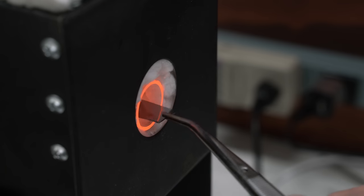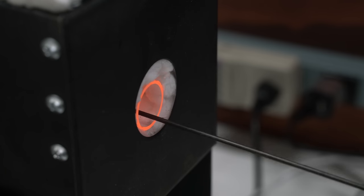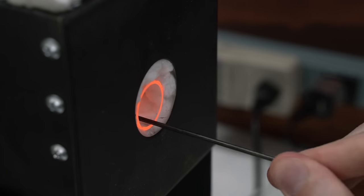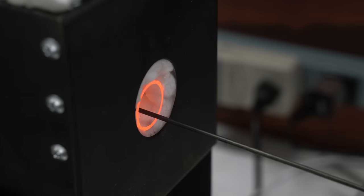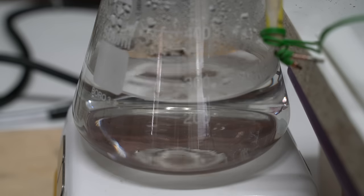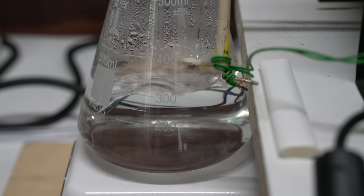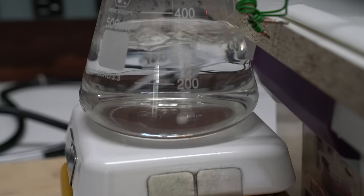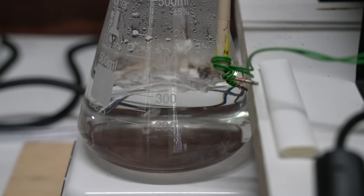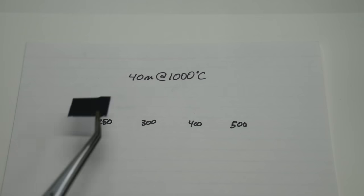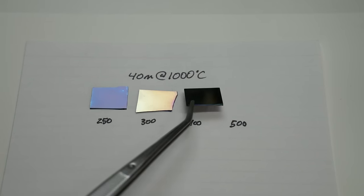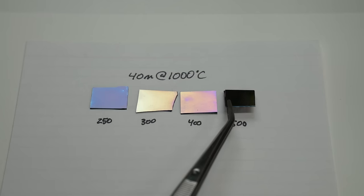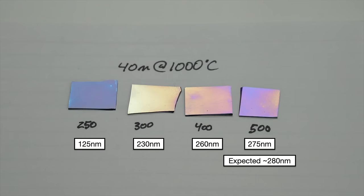I decided to run the same recipe of 40 minutes at 1000 degrees celsius, but this time I changed the setting on the hot plate from 250 celsius to 300 celsius, 400 celsius, and 500 celsius. Here are the results. It's clear here that the setting on the hot plate is very relevant. Here's my best guess on oxide thicknesses. As you can see, 250 C is wildly insufficient, and we only reach our expected oxide thickness at about 500 C.